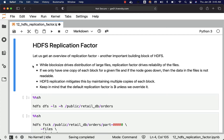On a typical cluster, if we have replication factor as one, that means there will be one copy of each block. If one node goes down, the entire cluster will be inaccessible. We need to ensure that we have multiple copies so that even if a few nodes go down for whatever reason, the cluster is still reliable. HDFS replication mitigates this by maintaining multiple copies of each block.